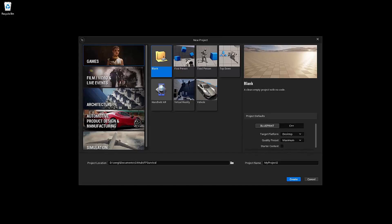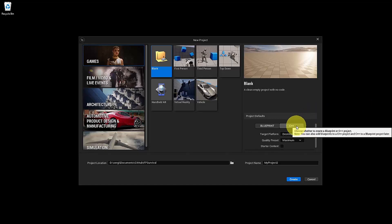Hi folks! In this lesson, we will have a little introduction to C++ with Unreal Engine. So here in our new project, let's select first that we want a C++ project.